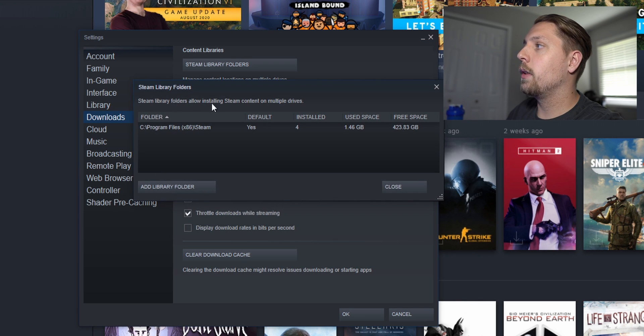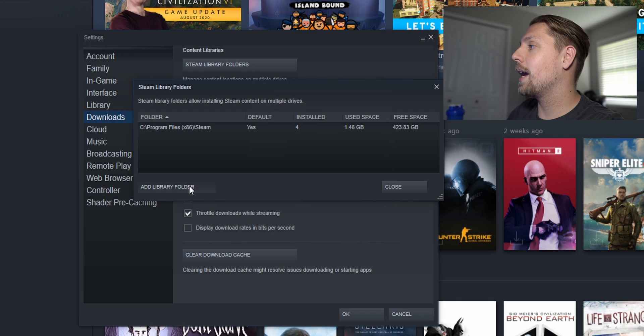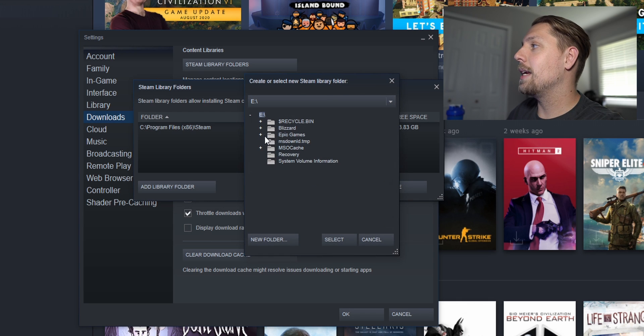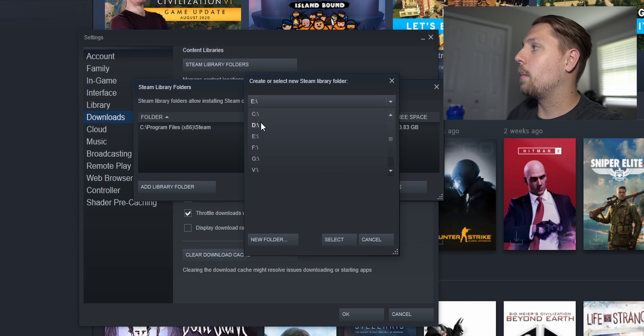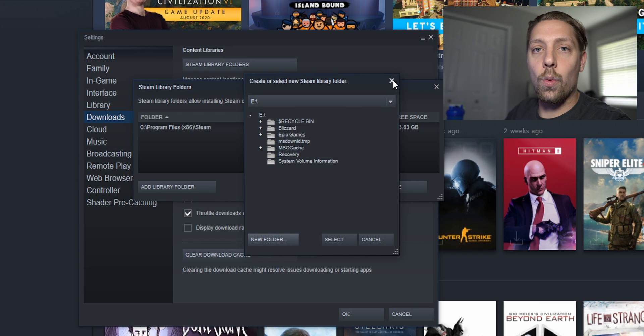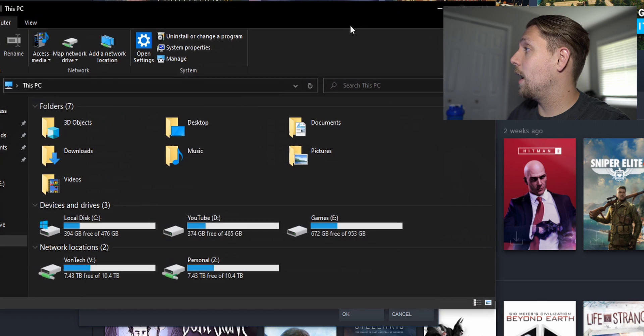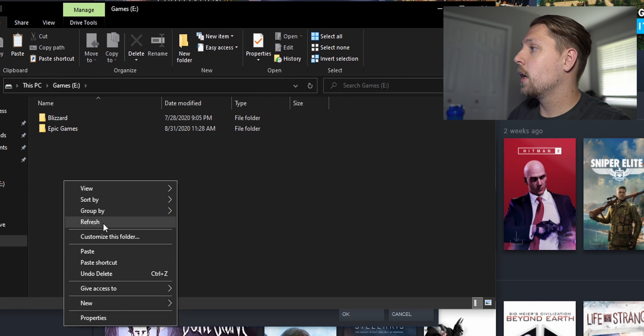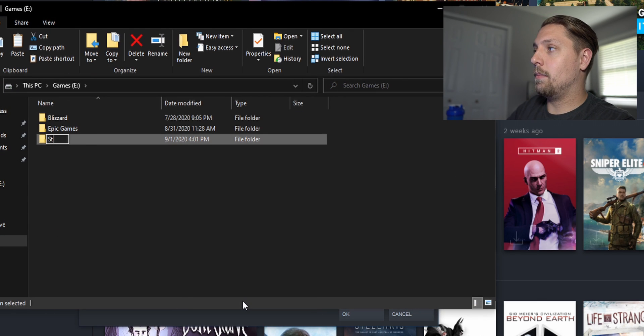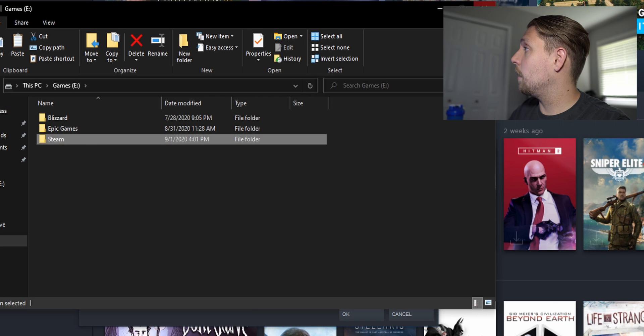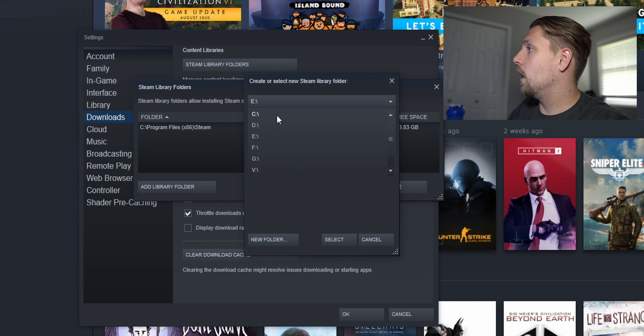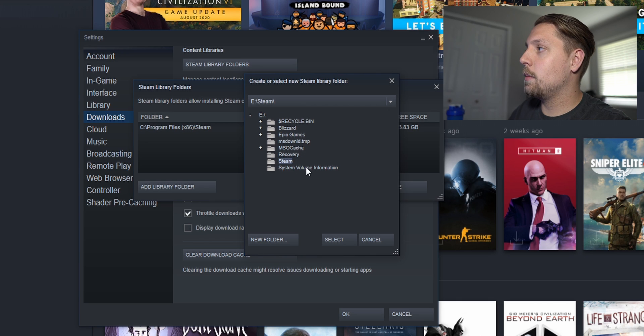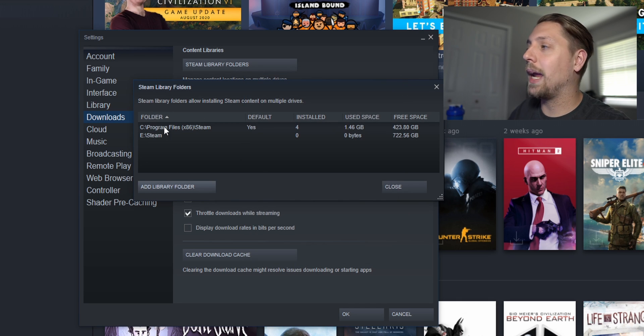So you can't remove the C drive one but you can add new ones. If I wanted to add one on my E drive, all I would need to do is go ahead and hit new folder and name it Steam. Then I'm gonna go back into Steam, go back into the E drive and you can see Steam is here now. Click select and all of a sudden BAM!